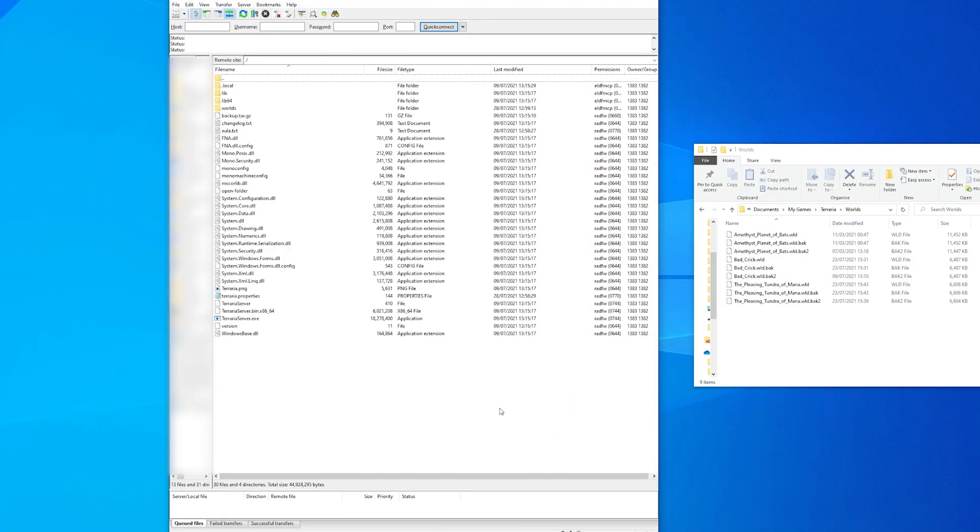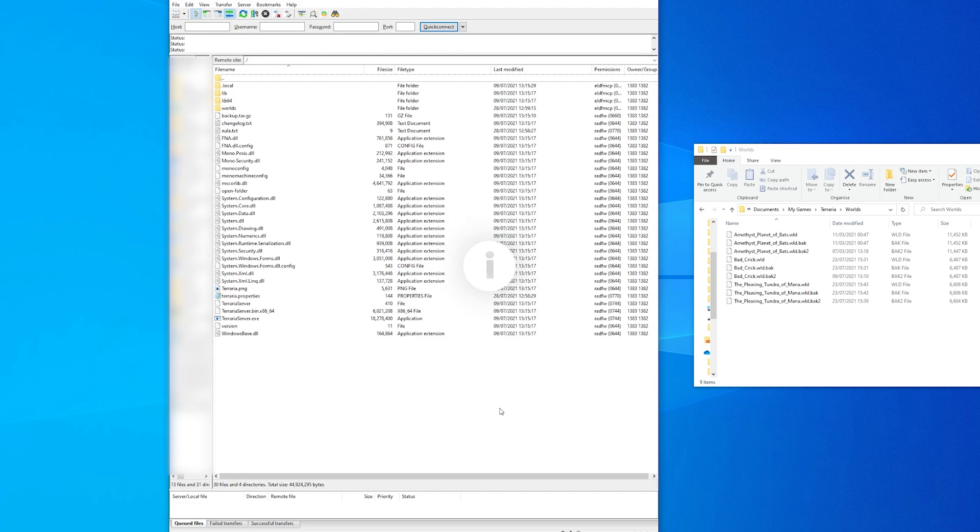Navigate to your server's directory using an FTP program. We recommend FileZilla for this and have a tutorial on how to set up and use FileZilla linked in the iCard and down in the description.